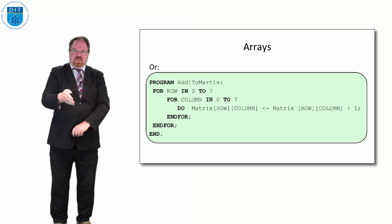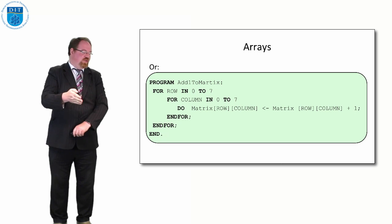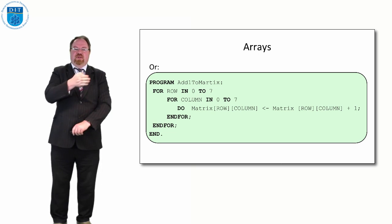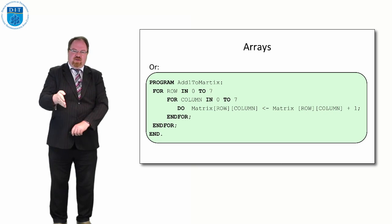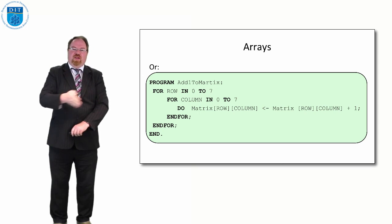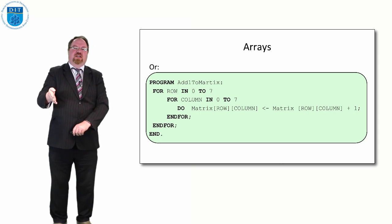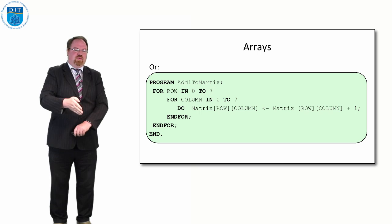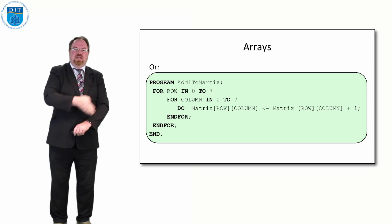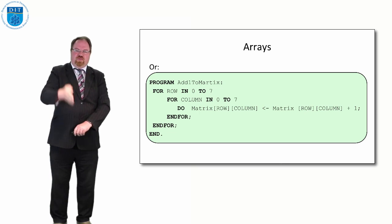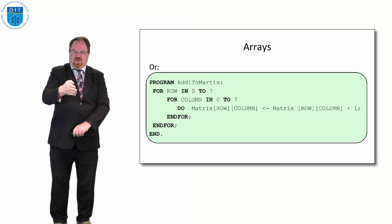For row in 0, it's executed first, so the outer loop starts at 0, then the inner loop goes 0 as well. So 0, 0 gets 1 added to it. The inner loop goes to 1, then 0, 1, 0, 2, 0, 3, 0, 4, 0, 5, 0, 6, 0, 7.